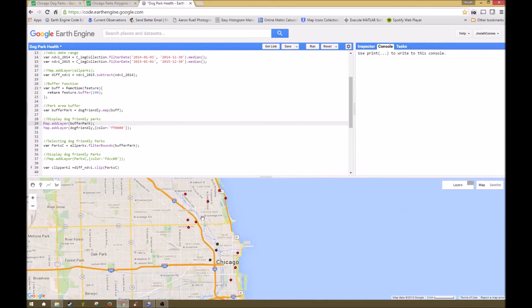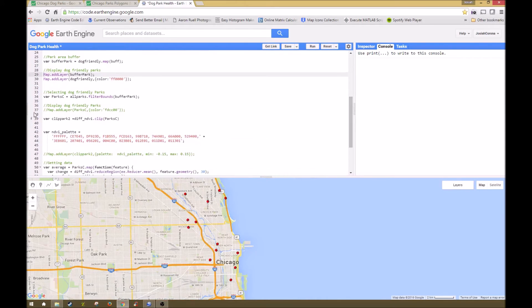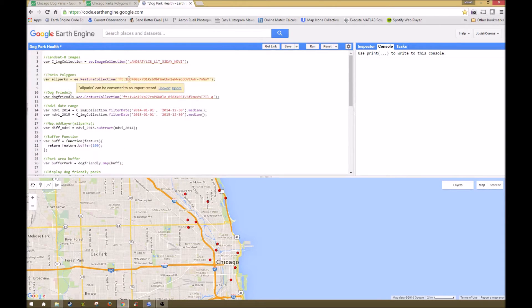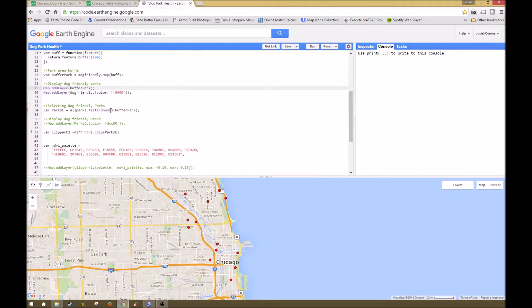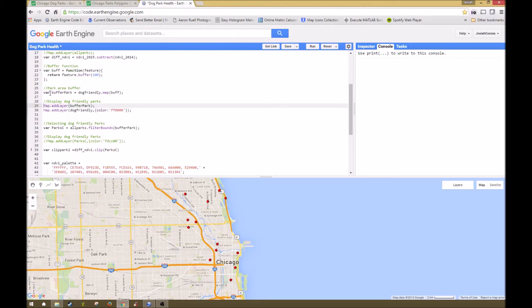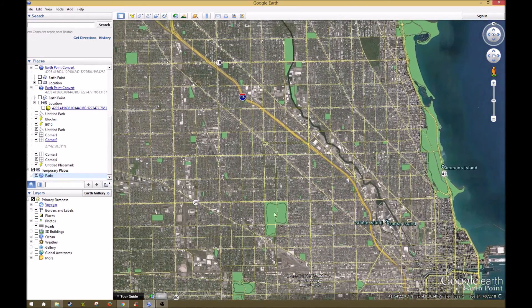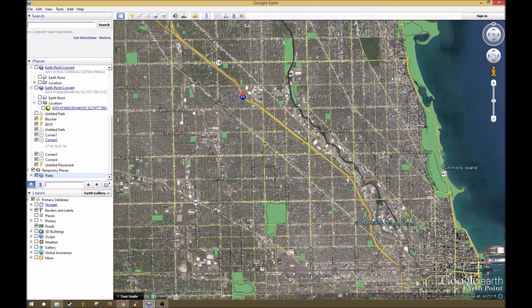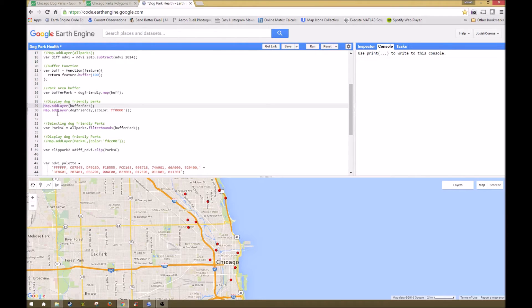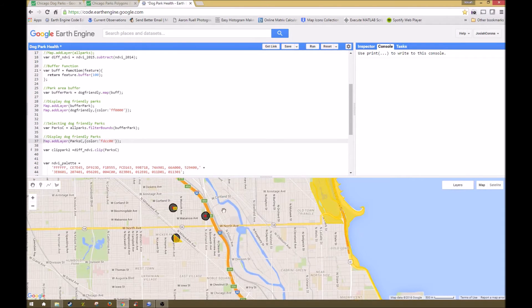The next part is selecting the dog-friendly parks. We use all parks, which is our feature collection data, and run a filter bounds for the buffer park - our dog-friendly park displaying on the map. So with these buffers around it, we're filtering the parks layer, saying if we have a park layer anywhere within 100 meters of one of these, select those parks and make them their own layer. What we end up with is a filtered layer containing only the parks that are dog-friendly, and as you can see, we've selected the parks that are dog-friendly within these areas.